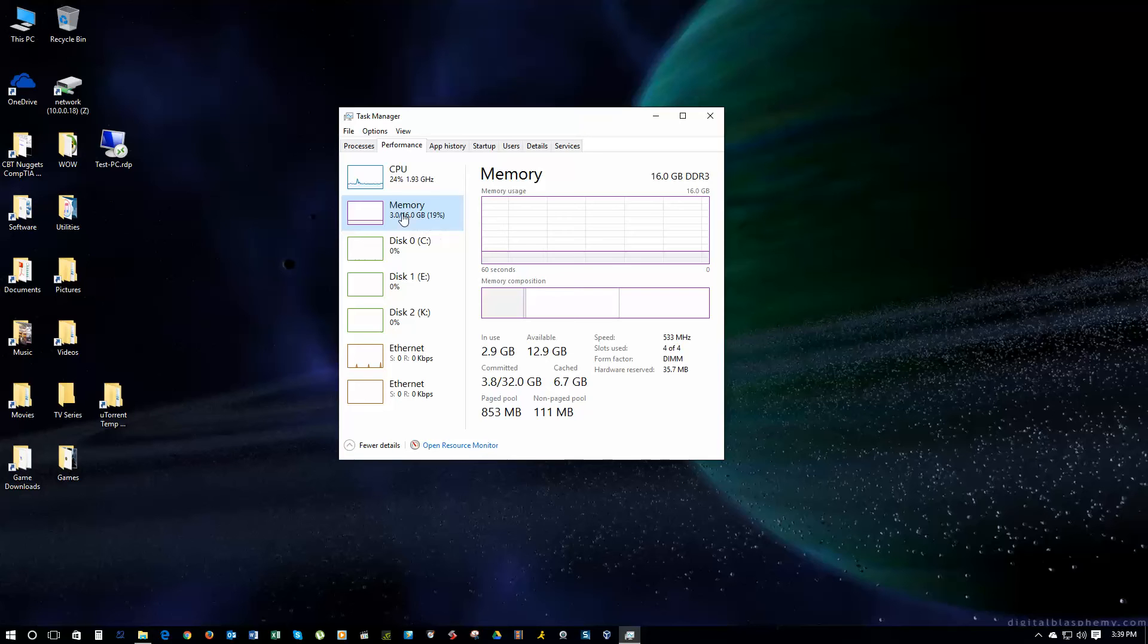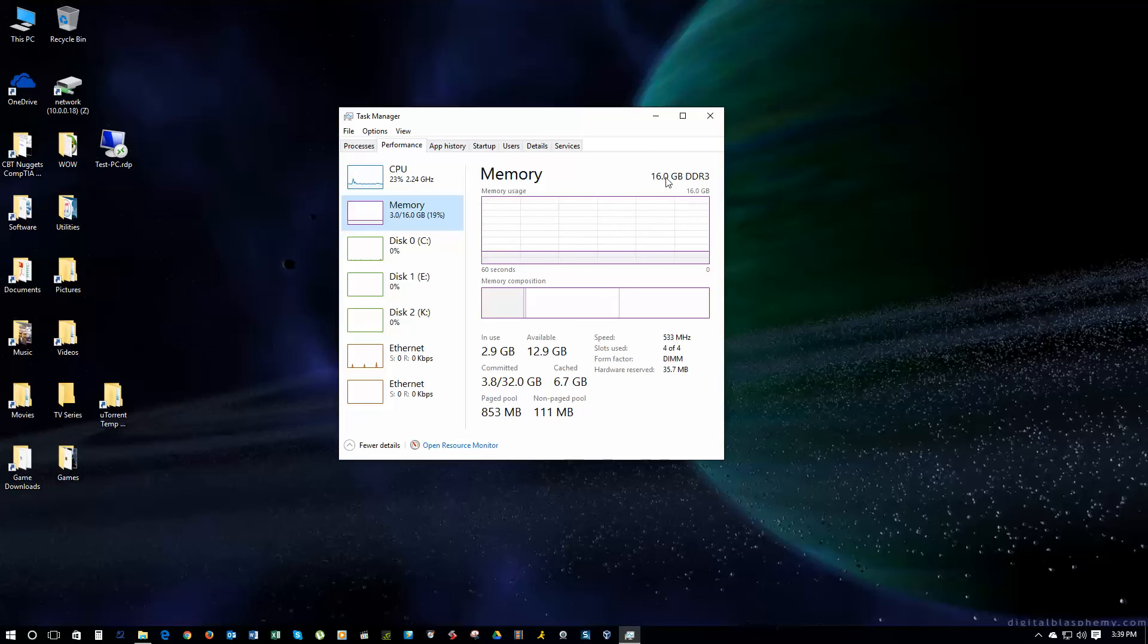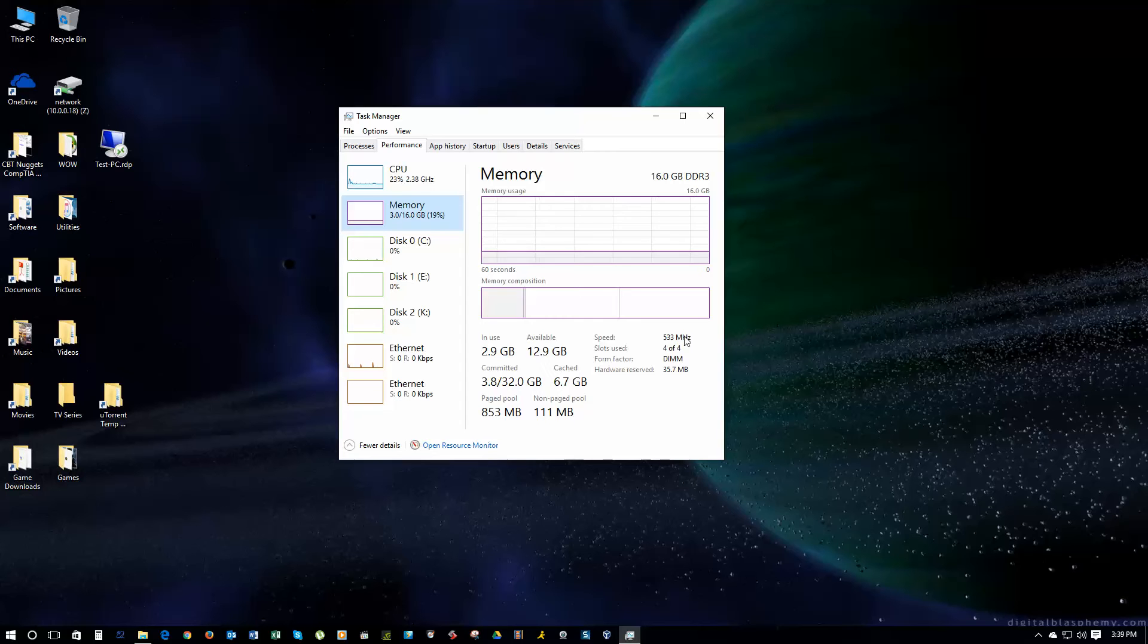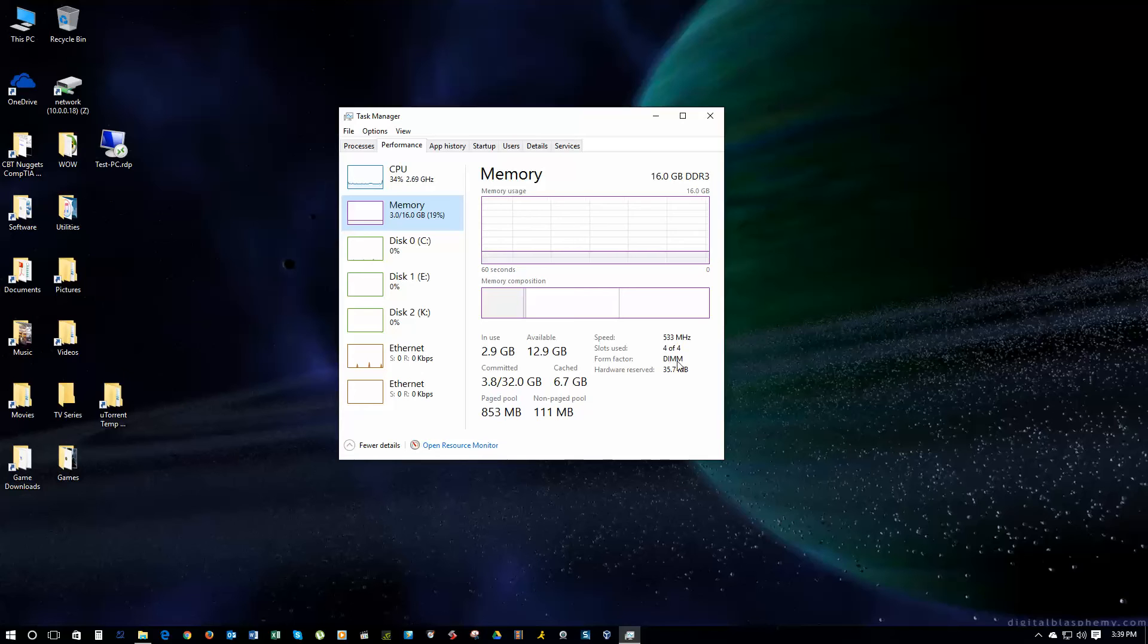I'm going to go to the memory section here. This has got a lot of good information in it. It tells you your total size and the type of RAM I have. I have DDR3 RAM. It's 16GB. It tells you the speed of the RAM that you're running. The slots, I have four slots, and all four are used. The form factor, it's DIMM, a dual-inline memory module, and the hardware reserved megabytes.